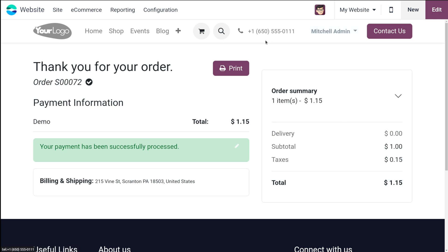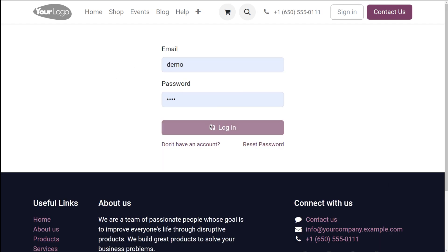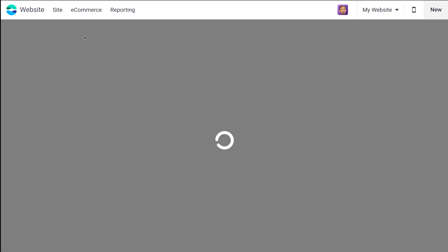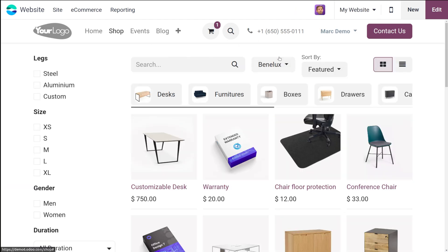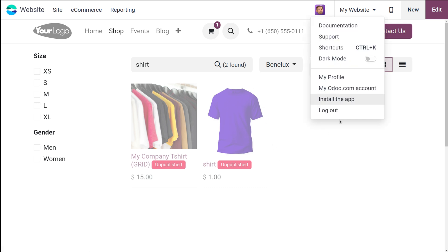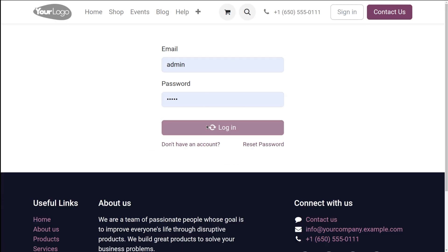Michelle admin is the one who created the product, and inside the website Michelle admin can find the product. Let me log out and sign in as another person — Mark demo. From here I'm choosing the website and going to the shop. I'm searching for shirt and here comes the shirt I created. However, it's showing as unpublished, which is the part we missed. Only if you publish the product can other people use it. Let's log out and log back in as Michelle admin to publish the product.